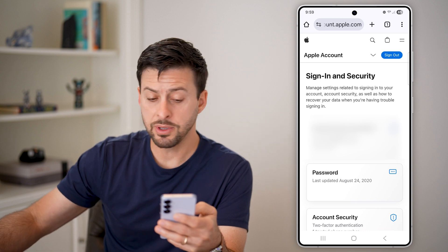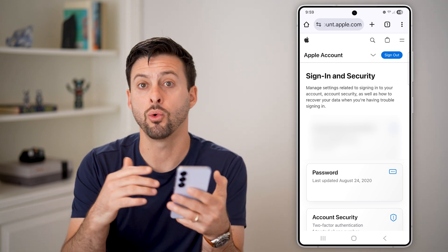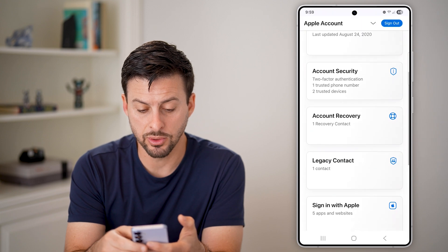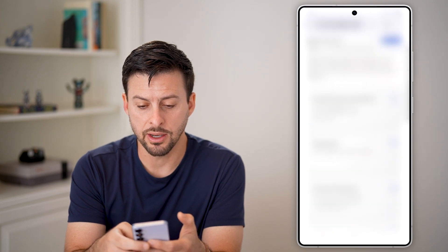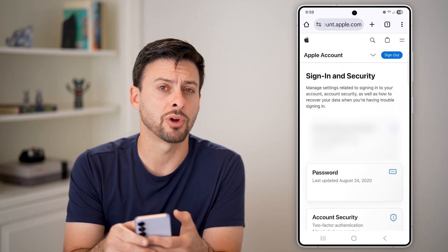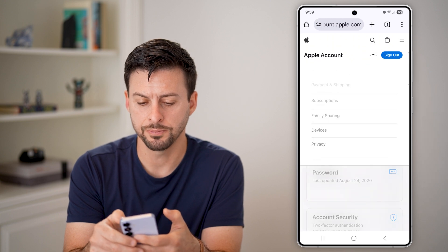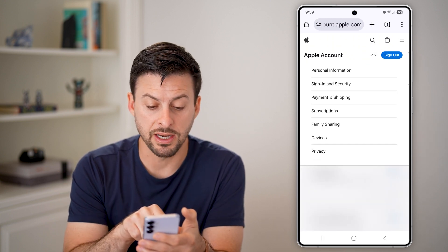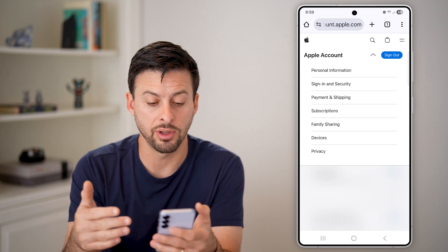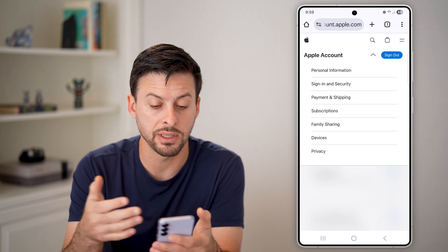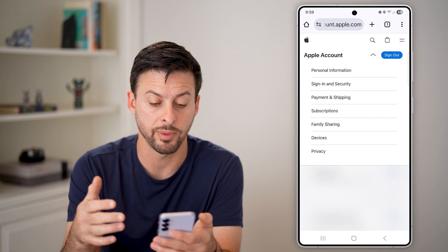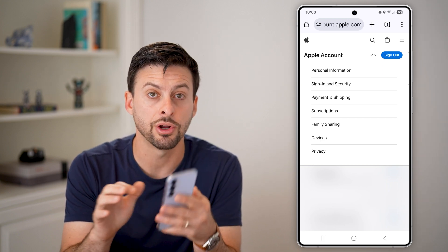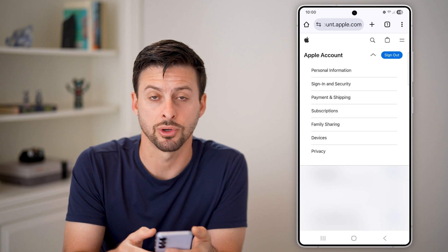This will allow me to log into my Apple ID or Apple account. You can see email, password, security, legacy contacts. I can also tap the drop down arrow at the top right to get into my devices if I wanted to disable a device, subscriptions, payments, sign in security, personal information — all of that information is directly here, even though I'm on my Android phone.